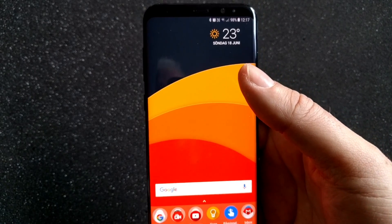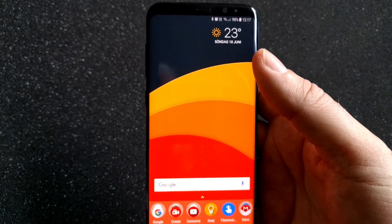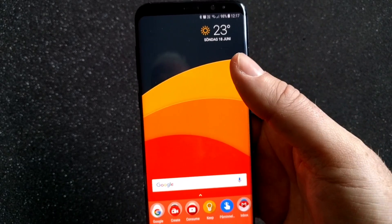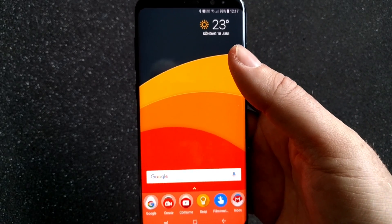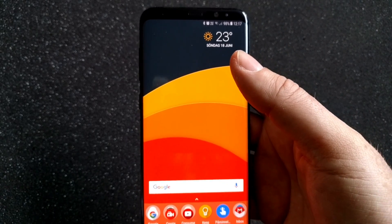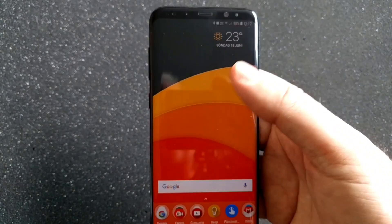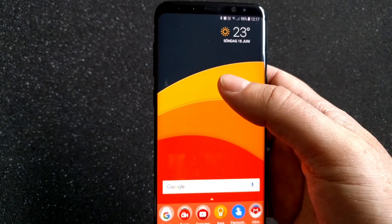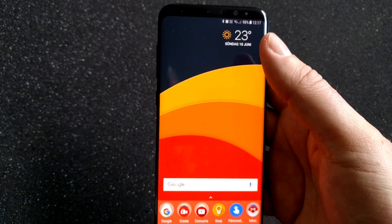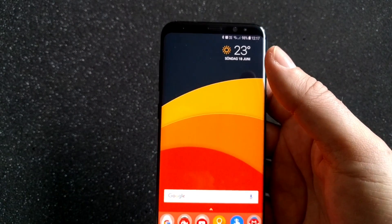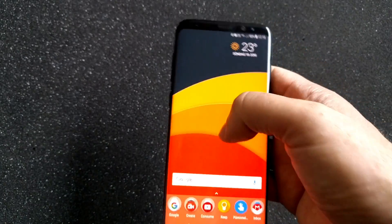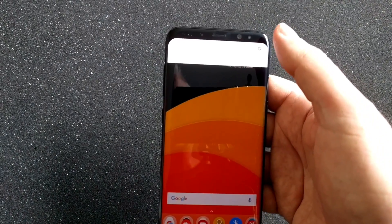But let's say that you want to switch back to the TouchWiz launcher on your Samsung Galaxy S8 or S8 Plus. It's very easy to switch between the launchers you have installed on your phone, and this is how you can do that.